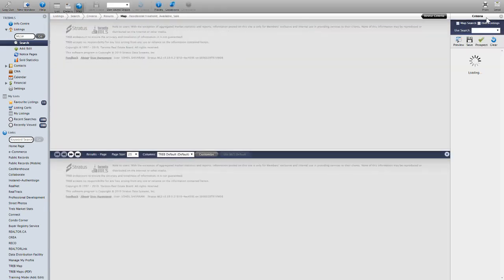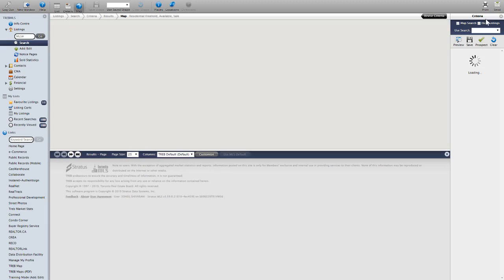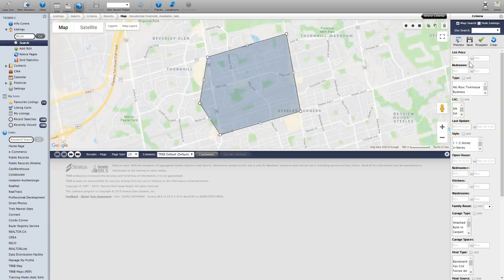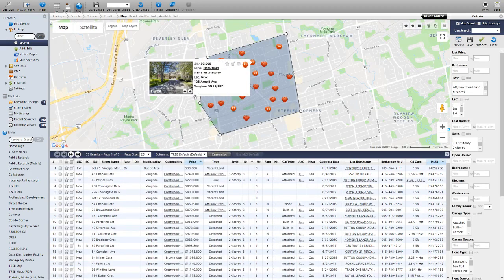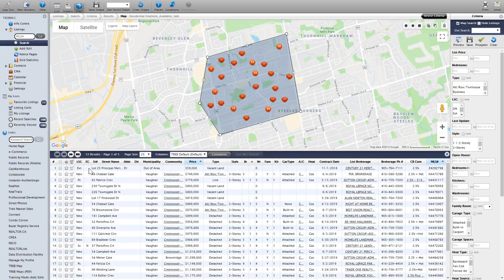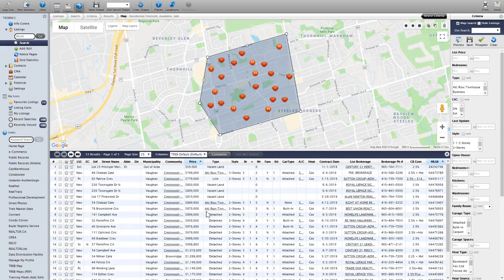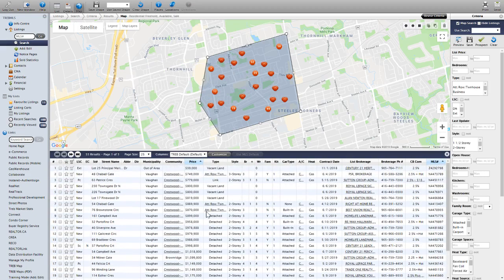Click 'Submit.' This is where you narrow down your search. As you can see, it's coming up with three pages of results — 53 listings. Now let's narrow it down further.